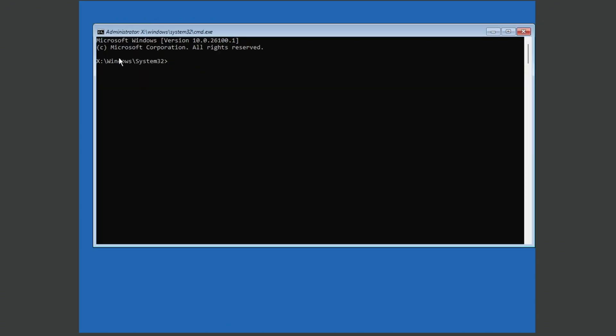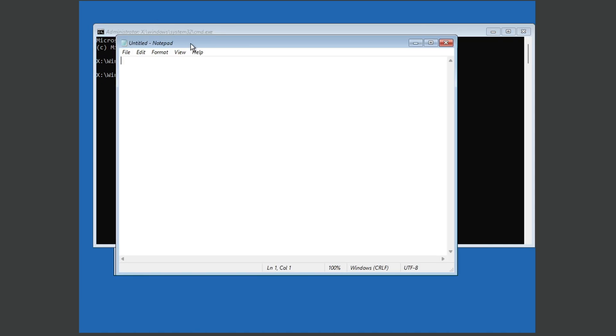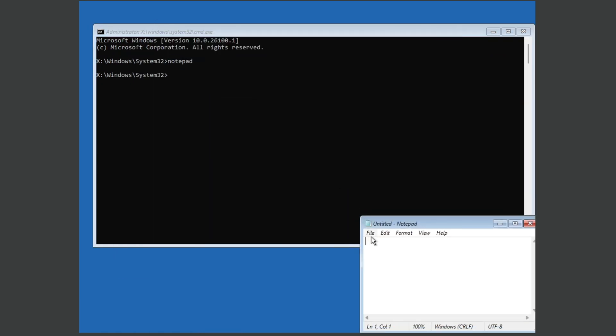And now we're going to type in notepad. We're going to shove that into the corner, we can probably shrink it a bit.